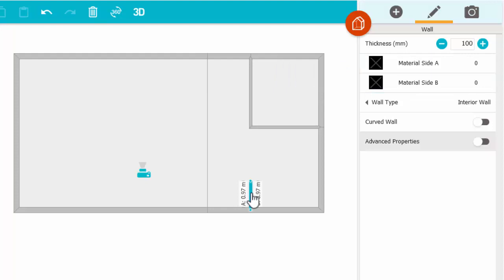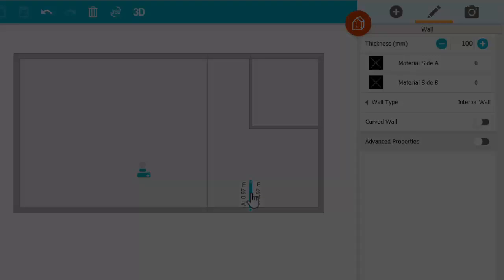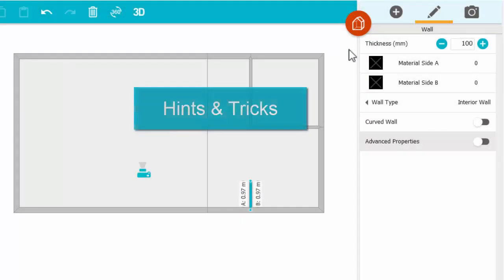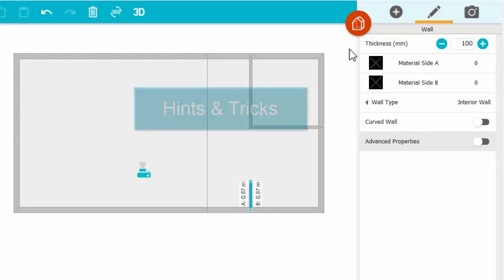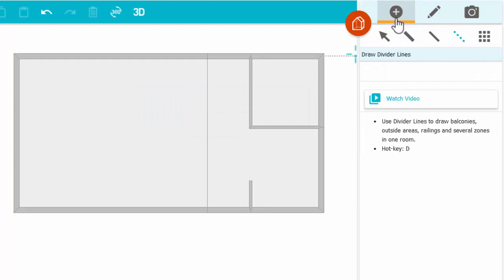To remove a wall, select it and use the trash can. I'll finish with my favorite hints and tricks. First, use the Add tab to return to the drawing tools.